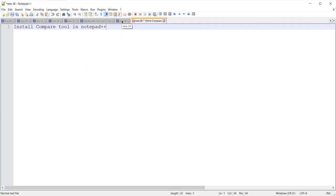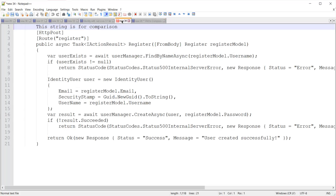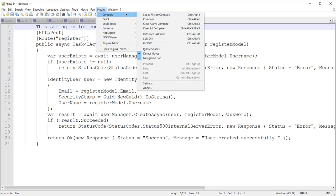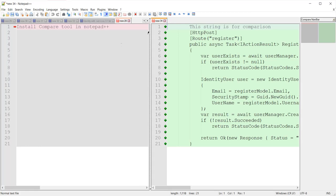To compare another file with the new 28 file, I need to click on that other file. Now I clicked on new 34, and from here I will click on Plugins, then in the Compare menu I will click on Compare.